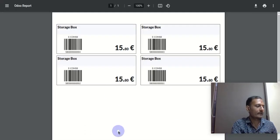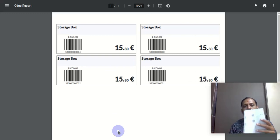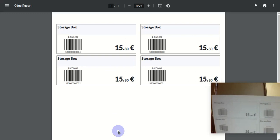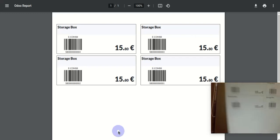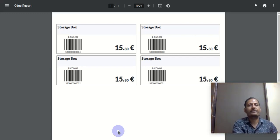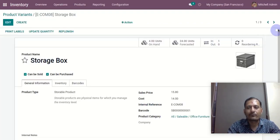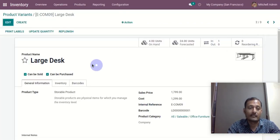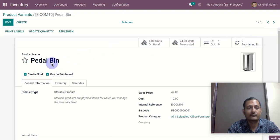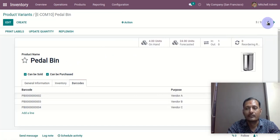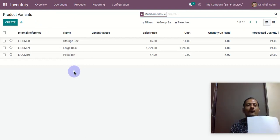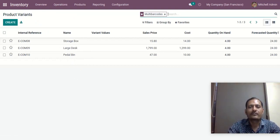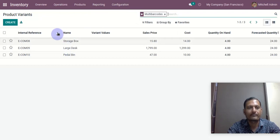I have printed this sheet locally to show you the operations with those different barcodes. I have also printed sheets for the storage box, large desk, and pedal bin — as you can see, I have added additional multi-barcodes for all three products. Now let's try to receive one order receipt for these three products.